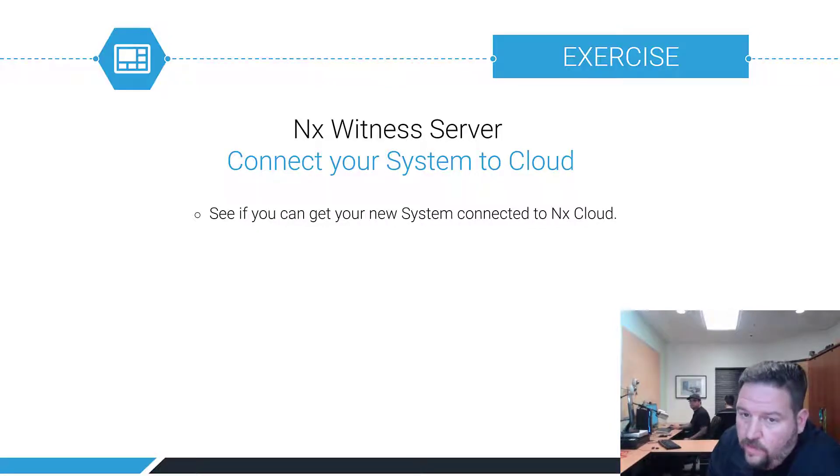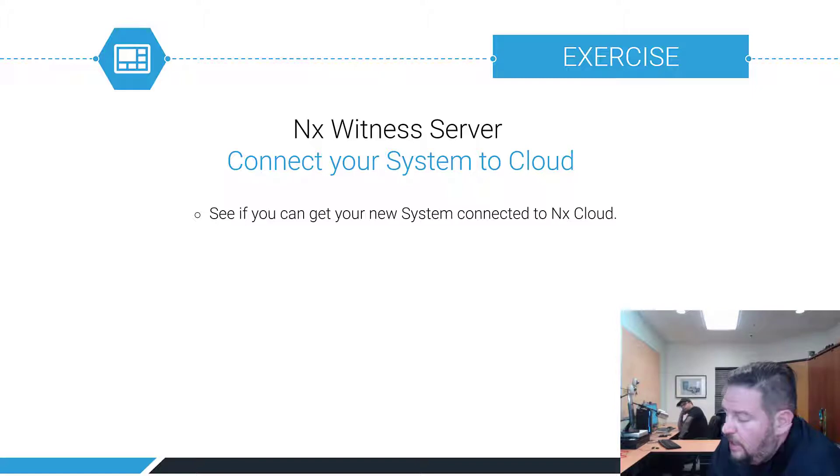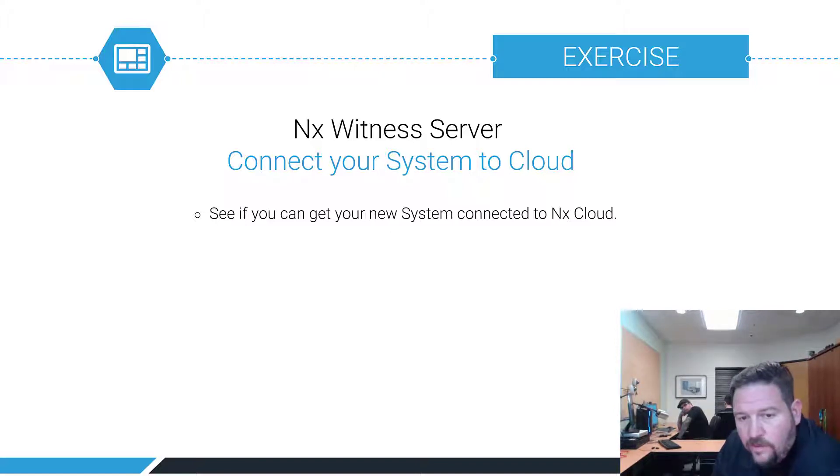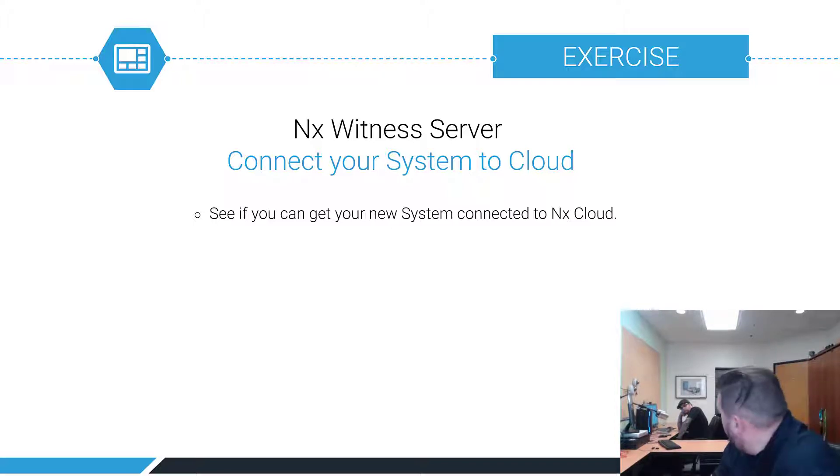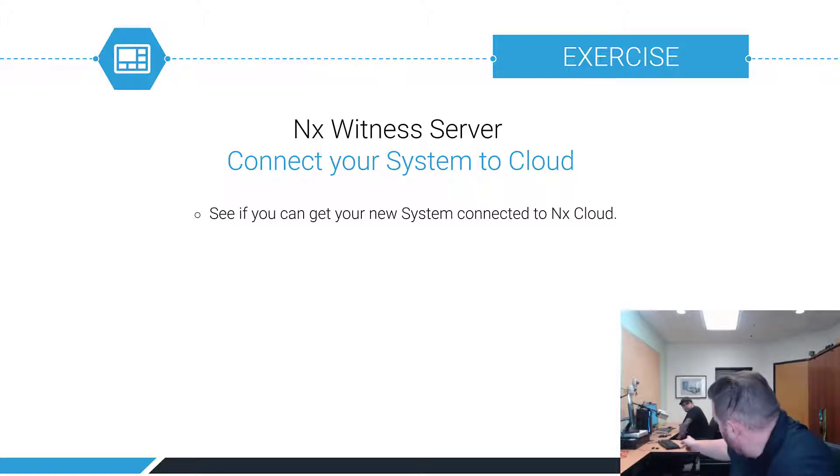So one thing to try real fast is trying to connect your system to the cloud to see if you get your new system connected to cloud. I'm going to show you how it works right now, then we'll take a look at cloud. This is connecting my system, I guess you're going to connect to your system to cloud.